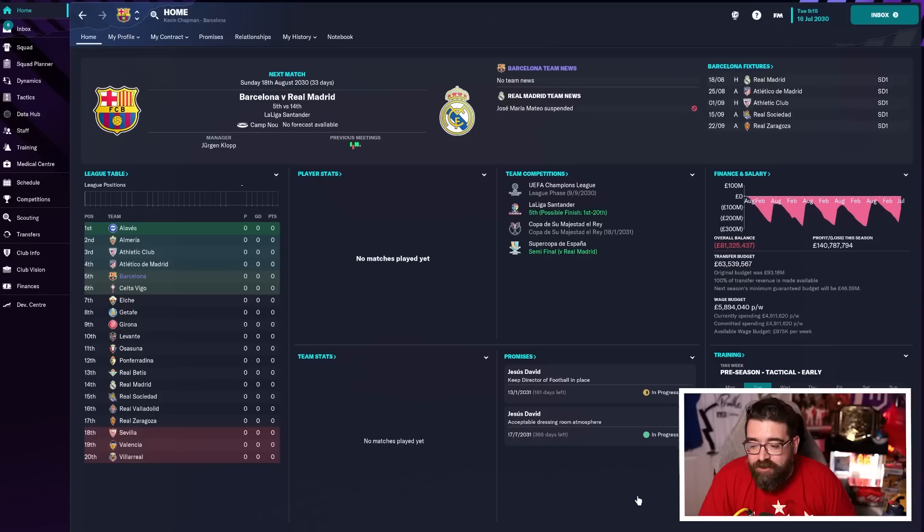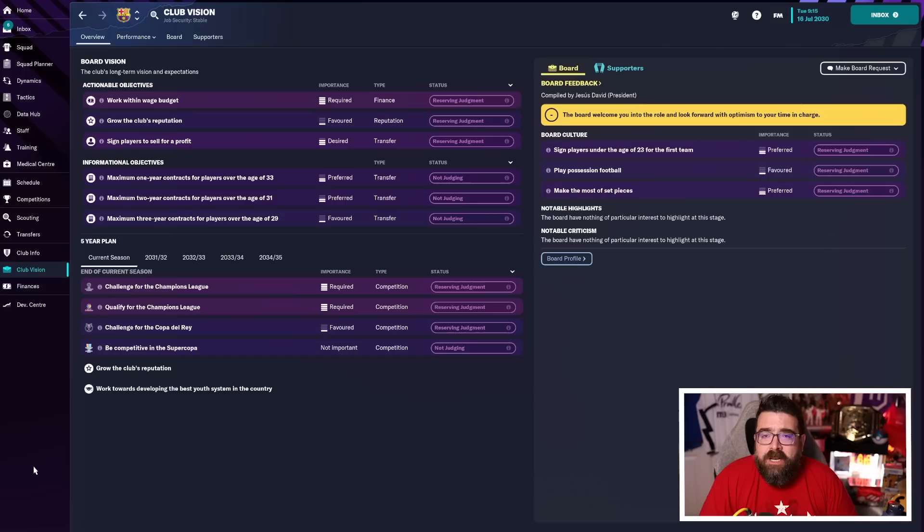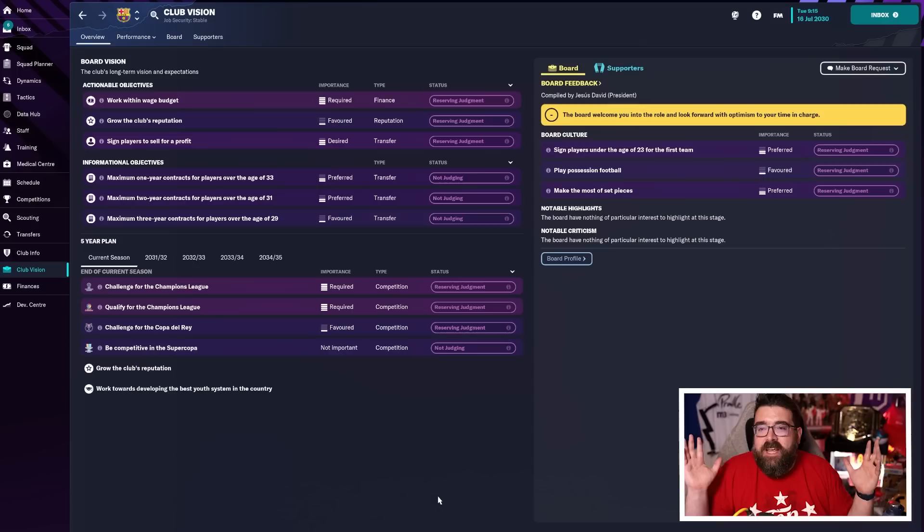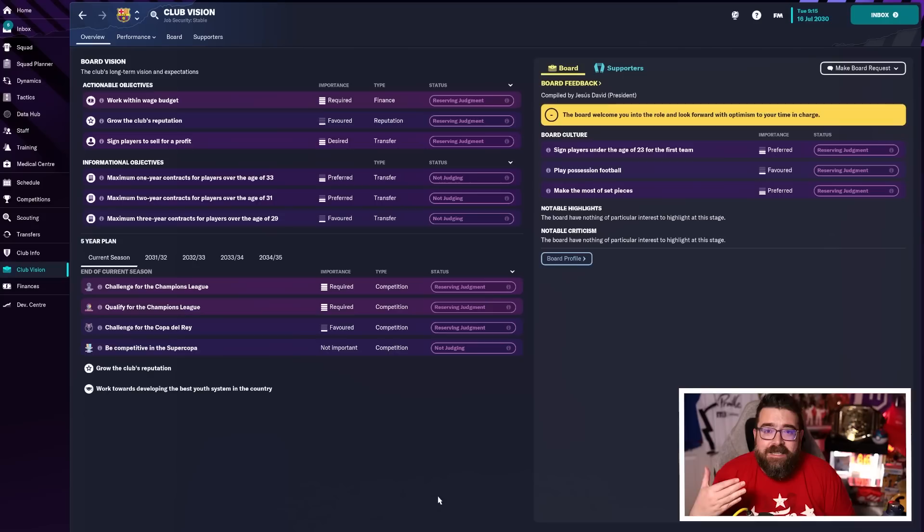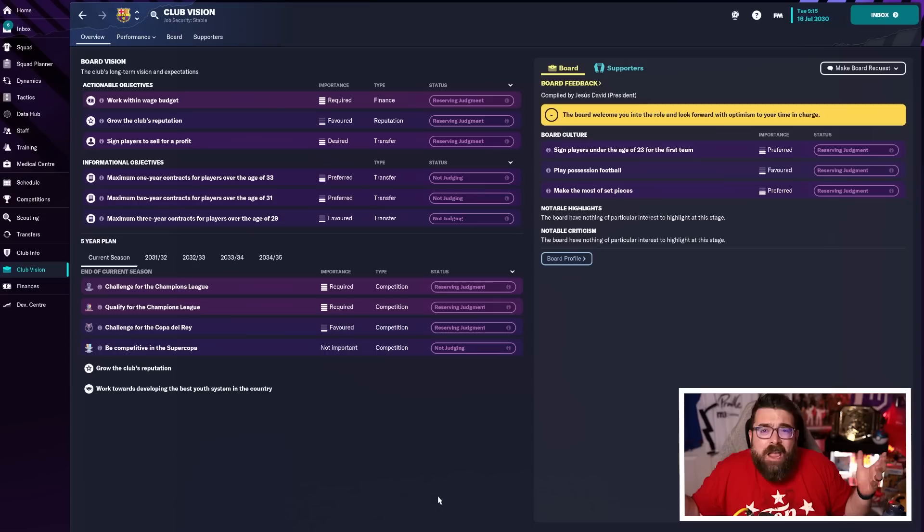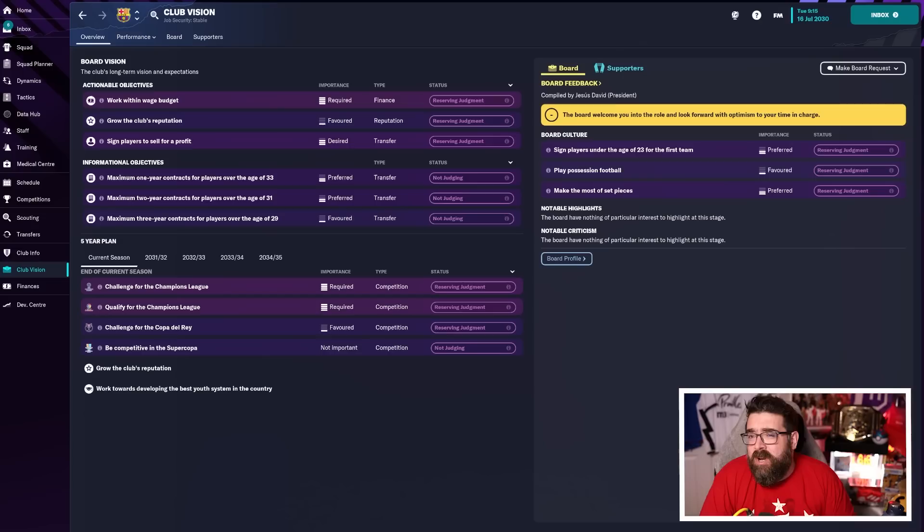So this is literally as I've arrived at Barcelona, we're going to figure out what we're going to do tactically. I haven't looked at the squad yet. I haven't really done anything yet. The first thing I'm going to do is have a look at the Club Vision because Club Vision is going to give me a clue because it's all well and good coming up with your all singing, all dancing tactic that you downloaded off of whatever website you downloaded it off of. If it means you're going to be playing football completely differently to how your board and your fans want you to play, you're just creating problems for yourself going forward.